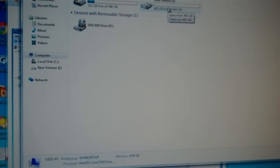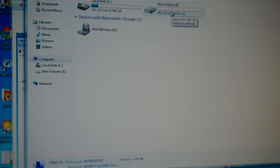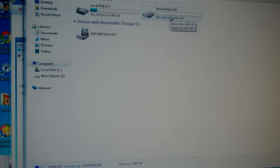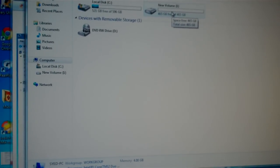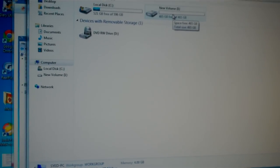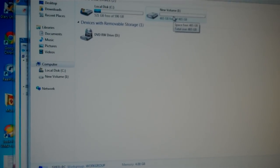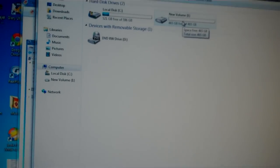So that's how we initialize the hard drive in Windows 7. Thank you so much for watching my clip. Have a nice day. Bye.